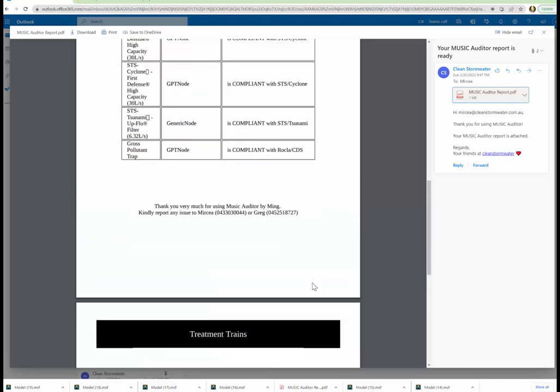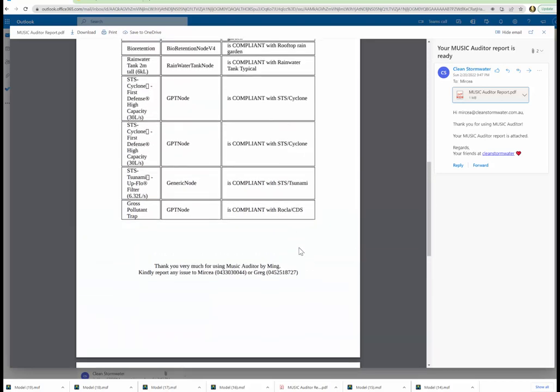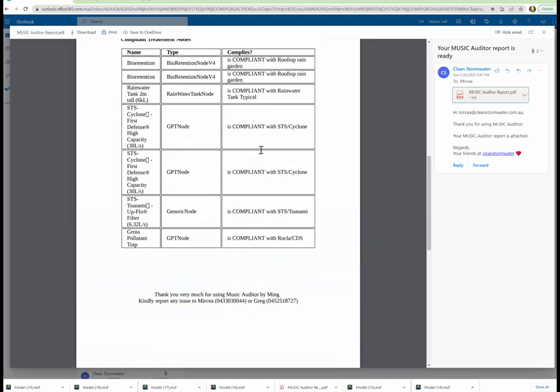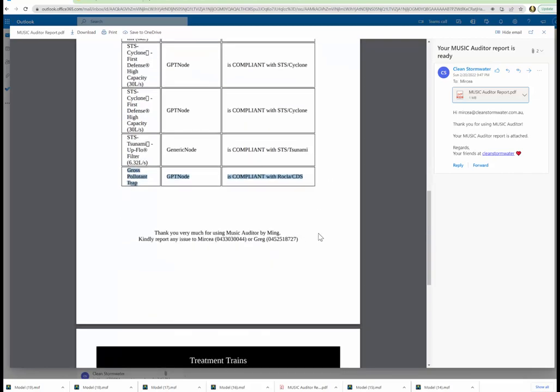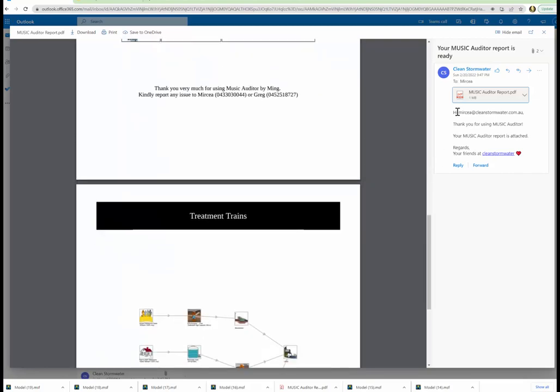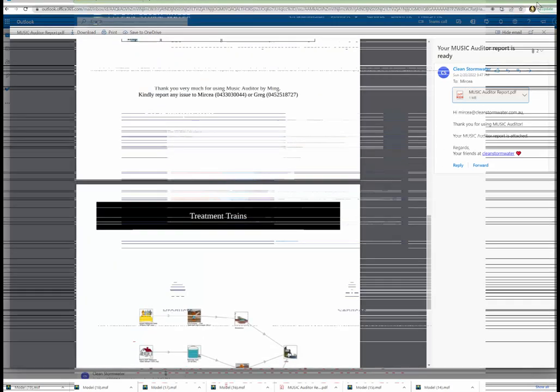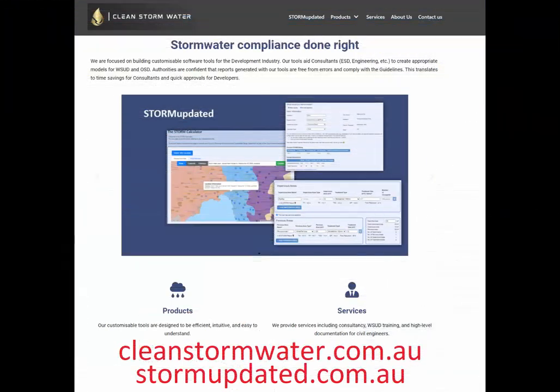Now that says it's a GPT node, where is it? Look at that, gross pollutant traps. Trap. That is the name of the node. It's actually compliant with ROKLA CDS. But we didn't know, we couldn't compare it and it was an Enigma node because the name was not a ROKLA CDS.